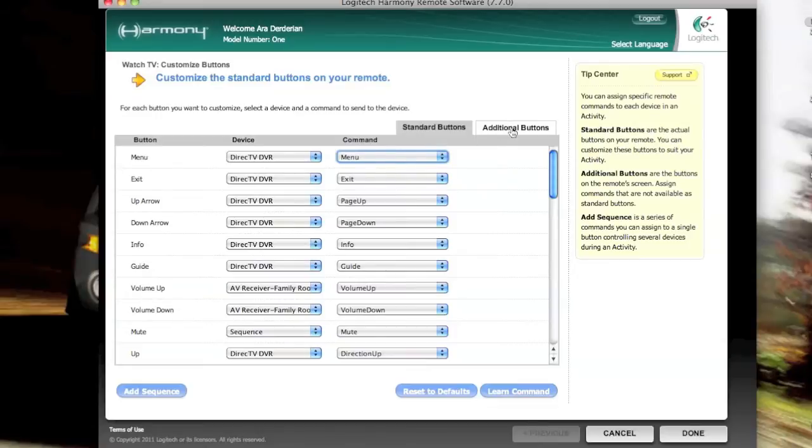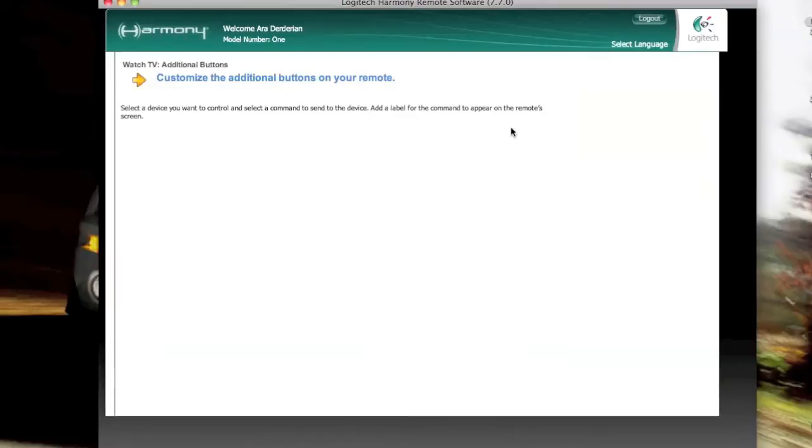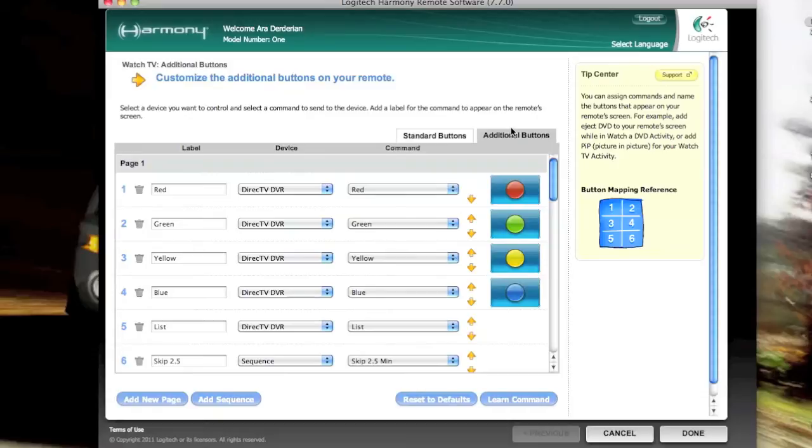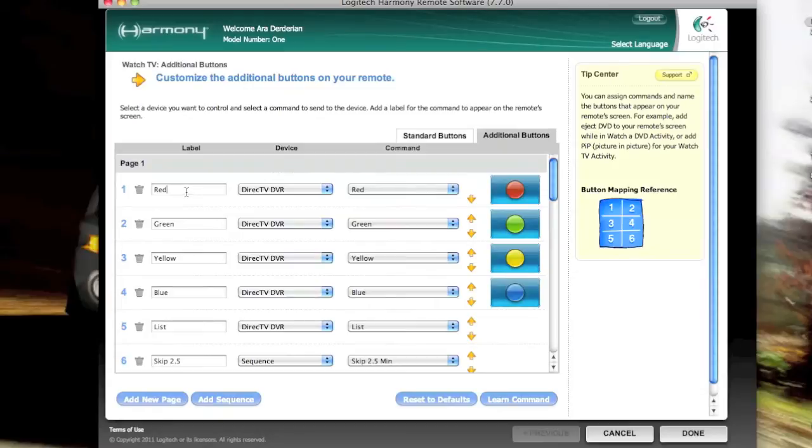But of course, the issue with that is only you'll know that. Or anybody you tell, for that matter. So then they have, and there's a better way to do that. Harmony has the LCD screen that's got the five soft keys. I'm sorry, the six soft keys that you can program up to do whatever you want. And they have multiple pages of that. And so this is where I've chosen to add the skip two and a half minute feature. What you'll do is you'll type in text, what you want it to say.